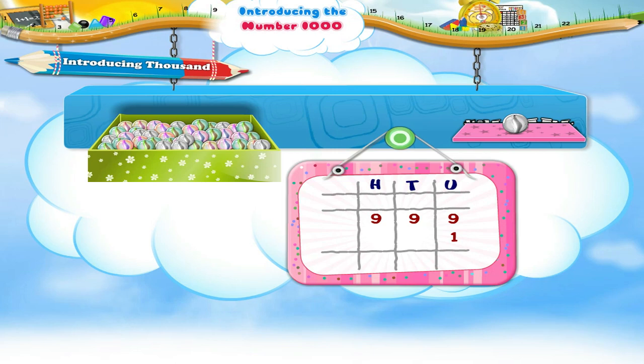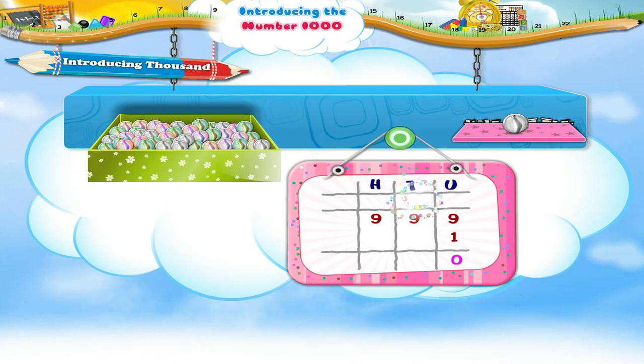In the units place, we add 1 to 9 to get 10. We place 0 under the units place and carry 1 to the tens place.